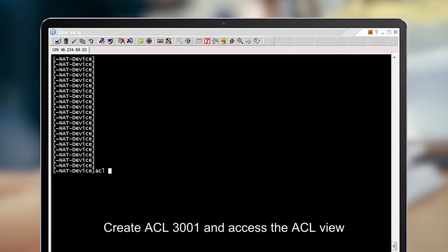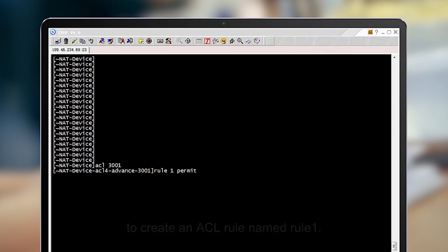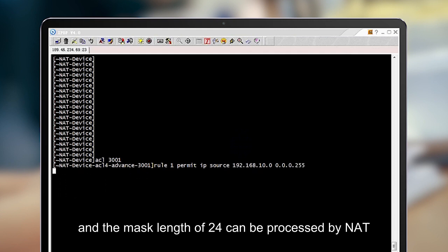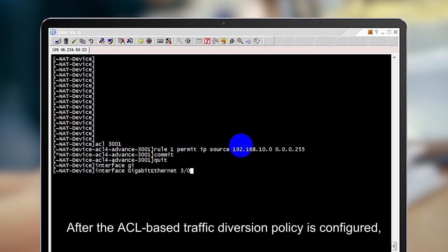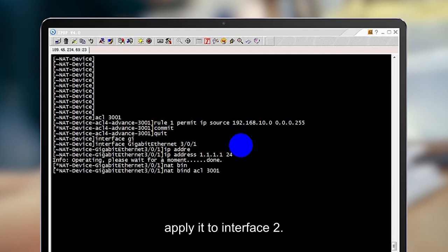Create ACL 3001 and access the ACL view to create an ACL rule named rule 1. Packets only from users with IP prefix 192.168.10.0 and mask length of 24 can be processed by NAT and access the internet. After the ACL-based traffic diversion policy is configured, apply it to interface 2.